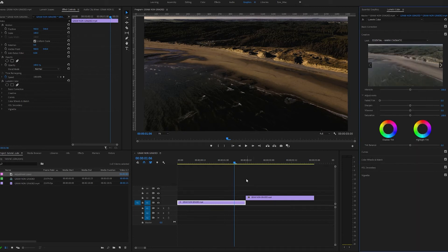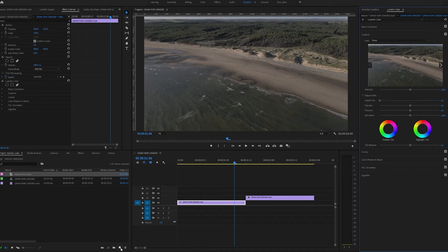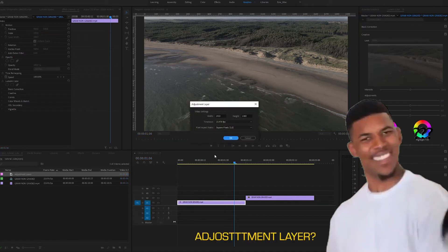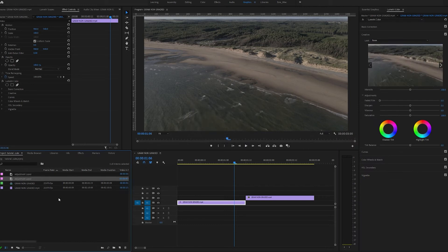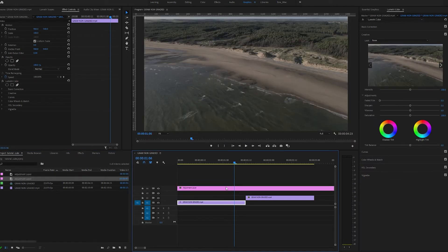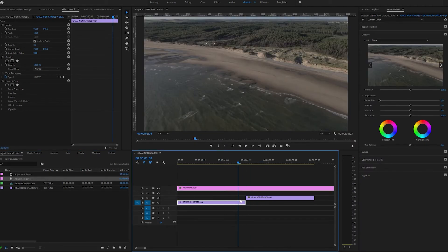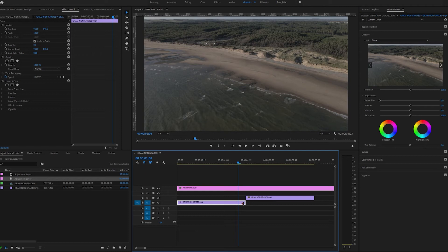I'll take that off now and show you another way you can apply these effects. Open up an adjustment layer and drag this over your footage. Now, as you can see, it's overlaid onto both bits of footage I have here in the timeline. So anything underneath the adjustment layer will be affected.